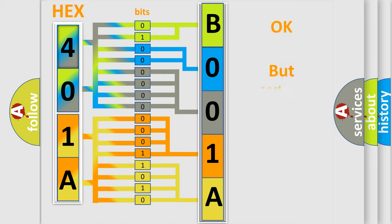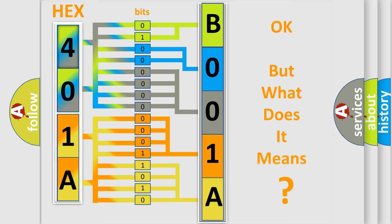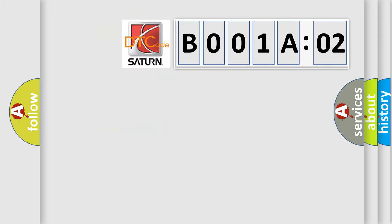We now know in what way the diagnostic tool translates the received information into a more comprehensible format. The number itself does not make sense to us if we cannot assign information about what it actually expresses. So, what does the diagnostic trouble code B001A02 interpret specifically?